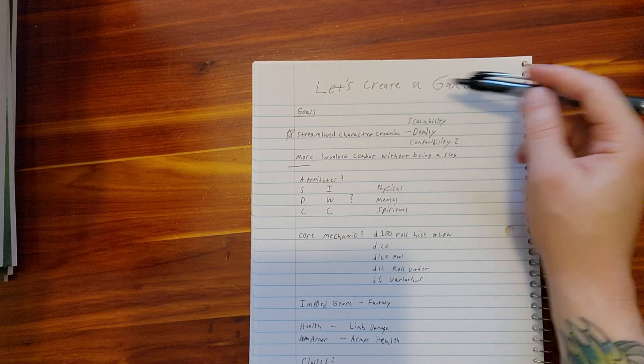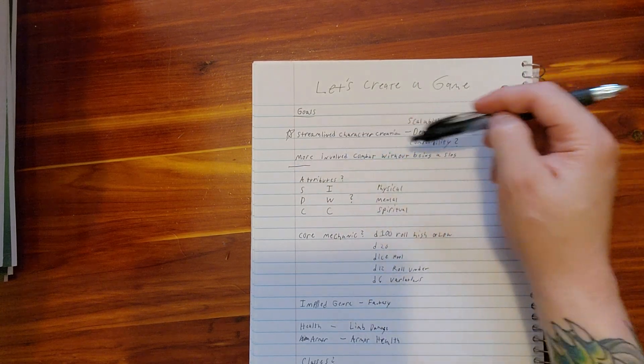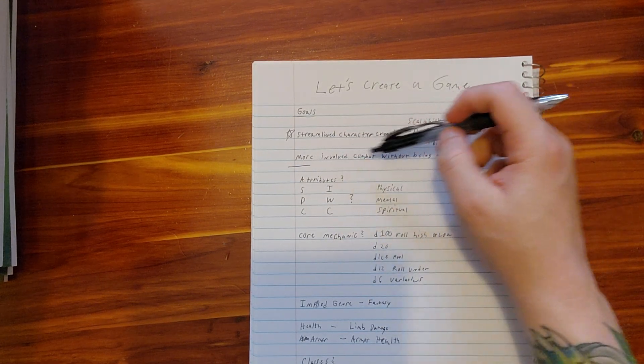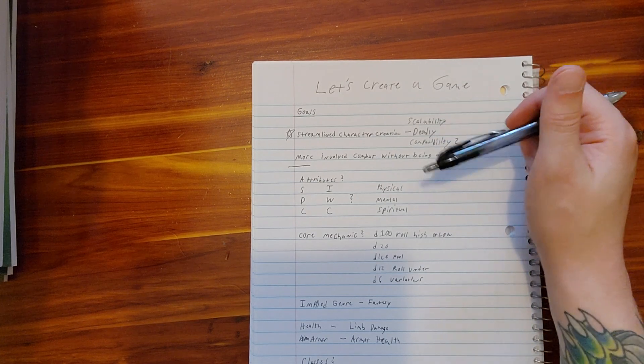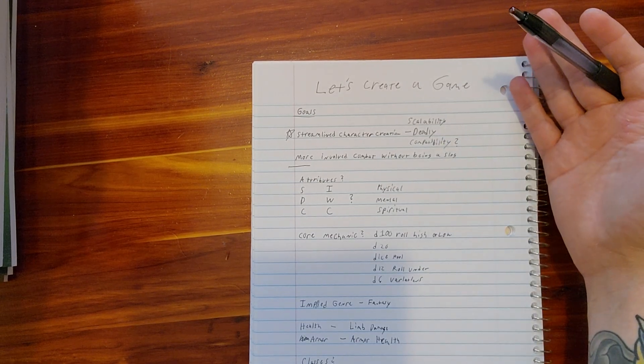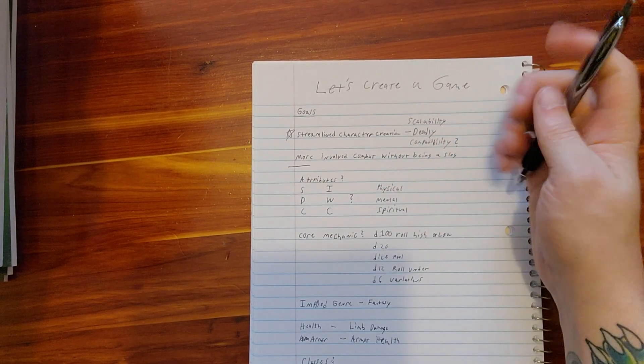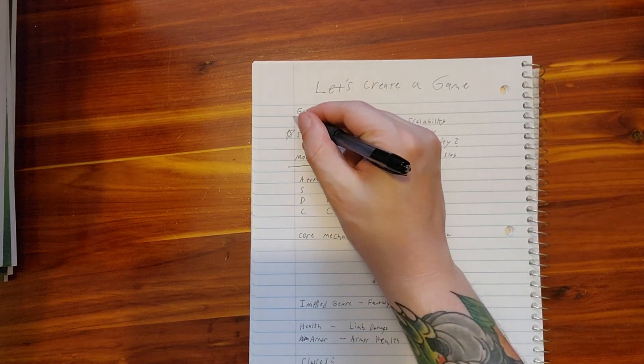The last goal here is a more involved combat but without becoming a slog. So I feel like these are all reachable and attainable goals.